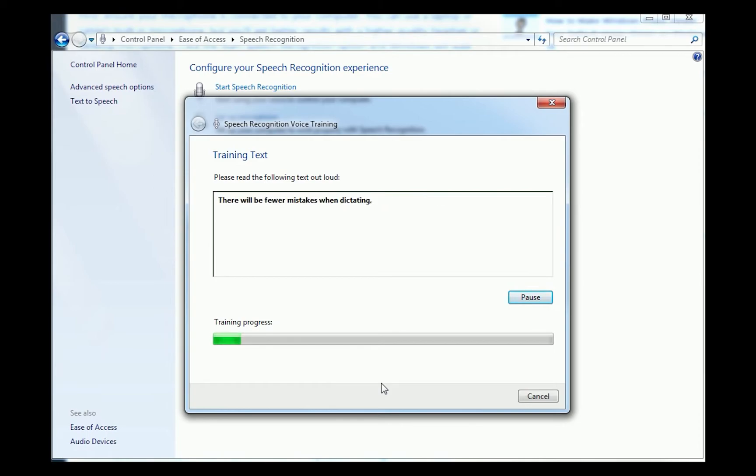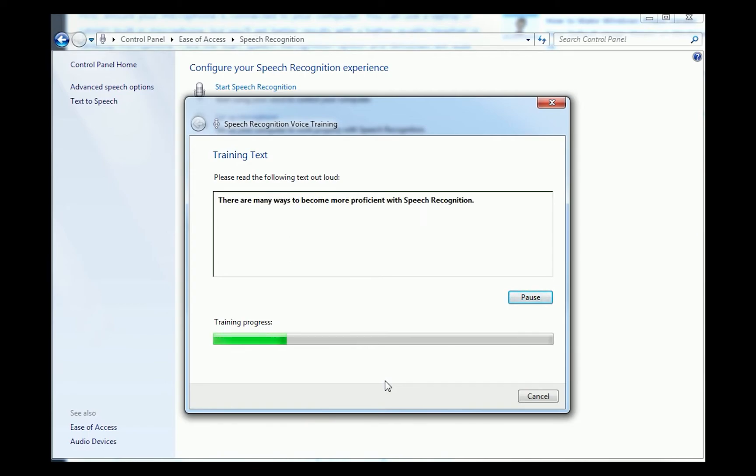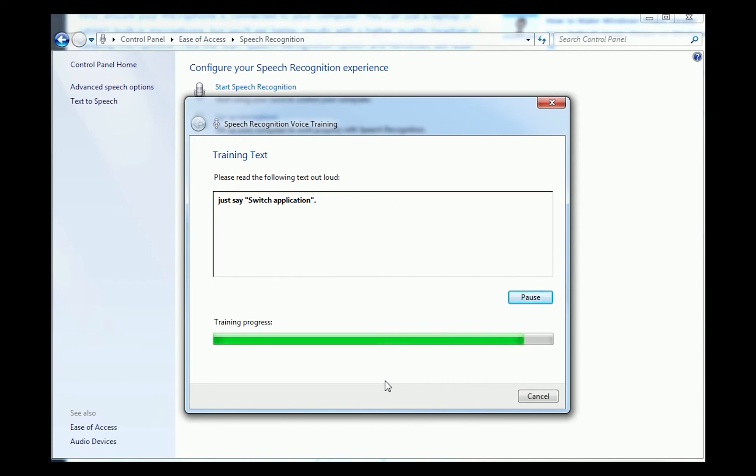There will be a few mistakes when dictating. There will be fewer mistakes when dictating. You can then choose the one you want from the list on the screen. This concludes the Tips for Speech Recognition training session.